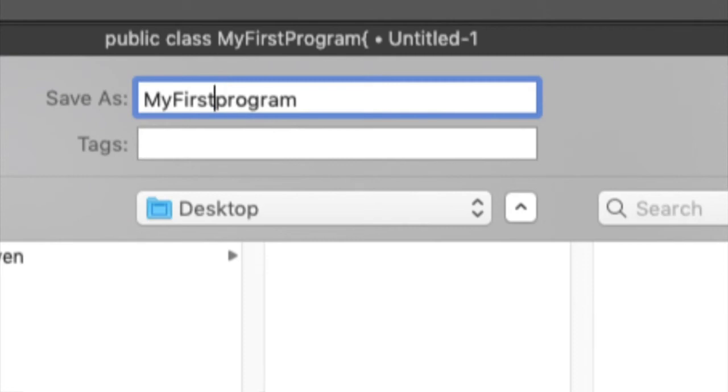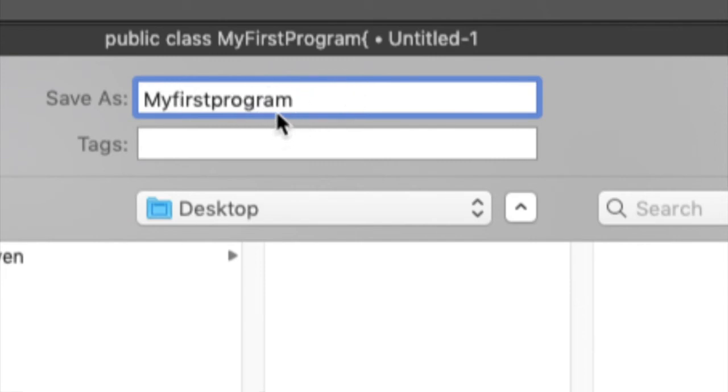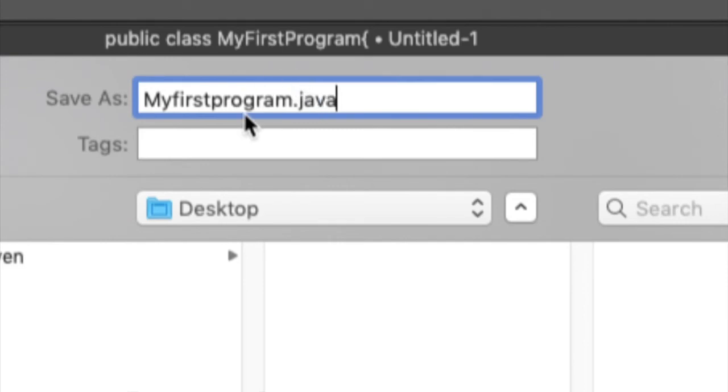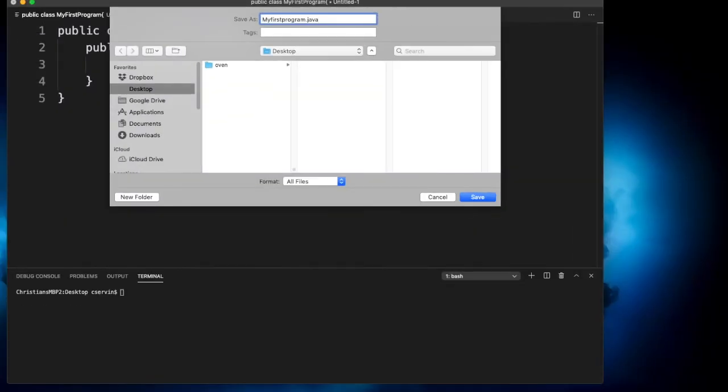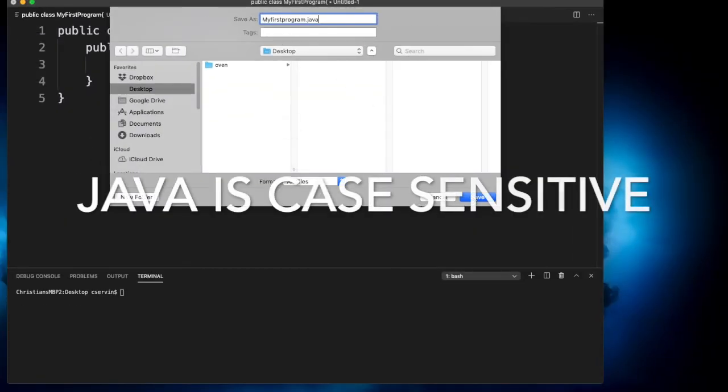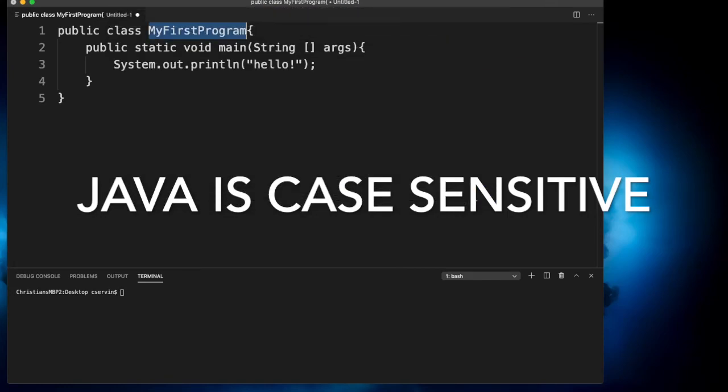Let's say that maybe MyFirstProgram, the M is capital, but the F and the P are not capital, they're lowercase. And we call it .java just to make sure that is the Java file. Notice that we're going to save it in the desktop, and obviously there are two different file names. I'm going to click save.